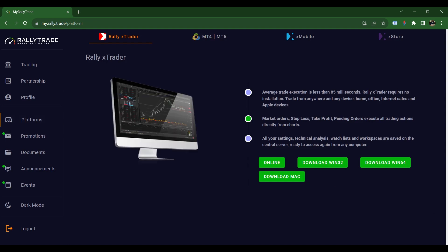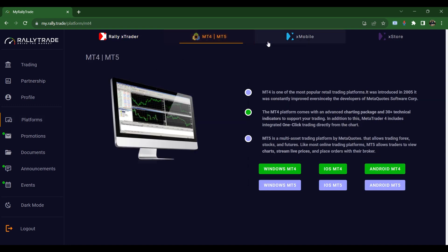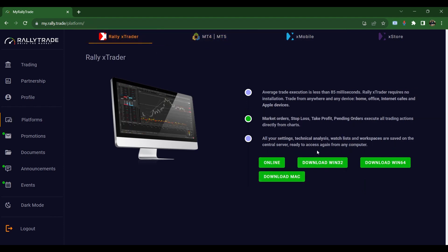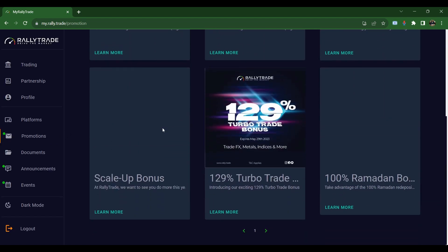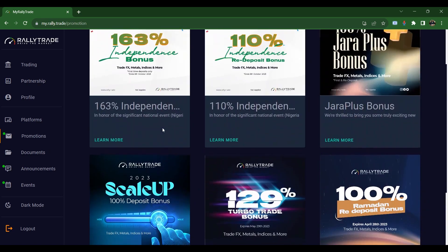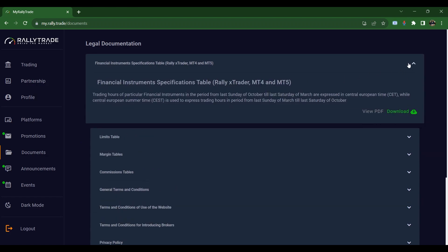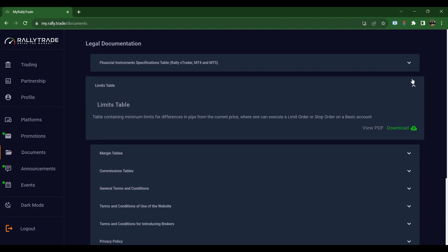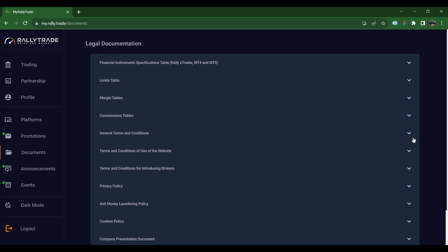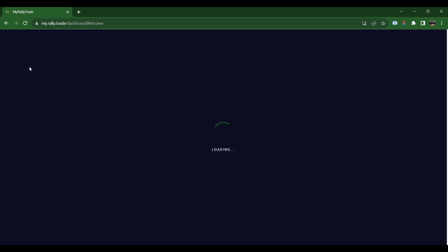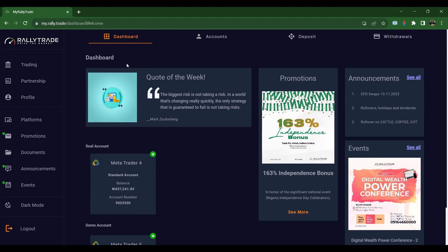Under Platforms, you can download MT5 for Windows, iOS, or Android — just click whichever you want. The Rally X Trader is also available for download here. Under Promotions you can see news, promotions, bonuses, and everything on offer. Under Documents you'll find legal documents — financial instrument specifications, limits tables, margin tables, commission tables, and general terms and conditions. It's very important to read these.